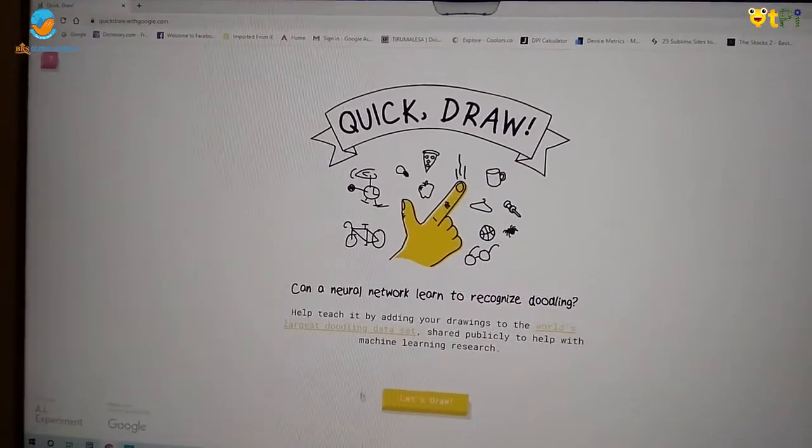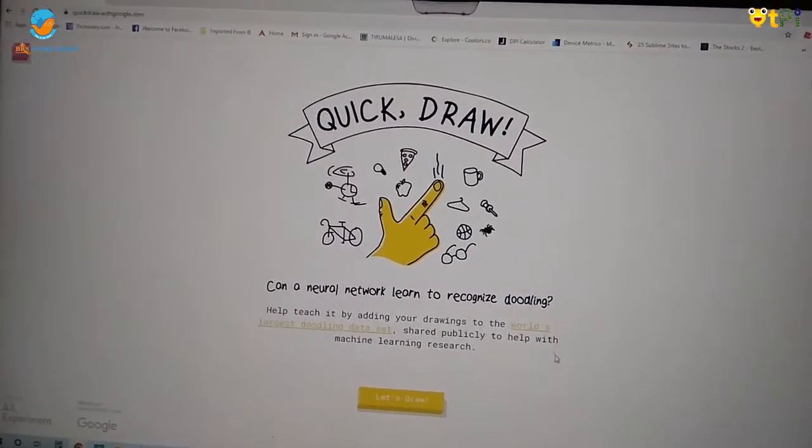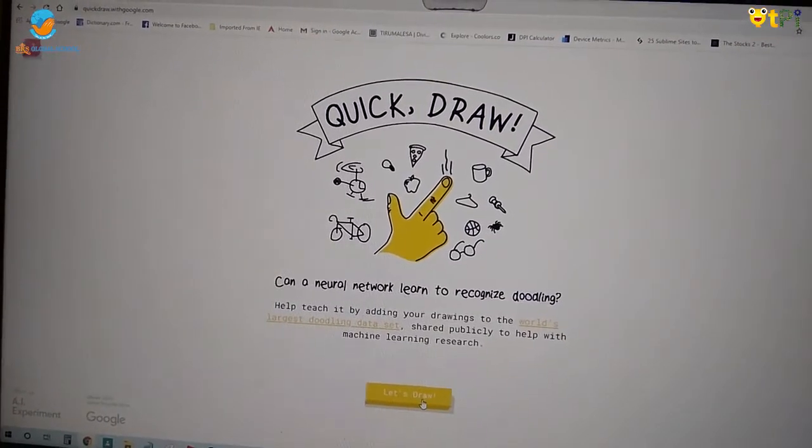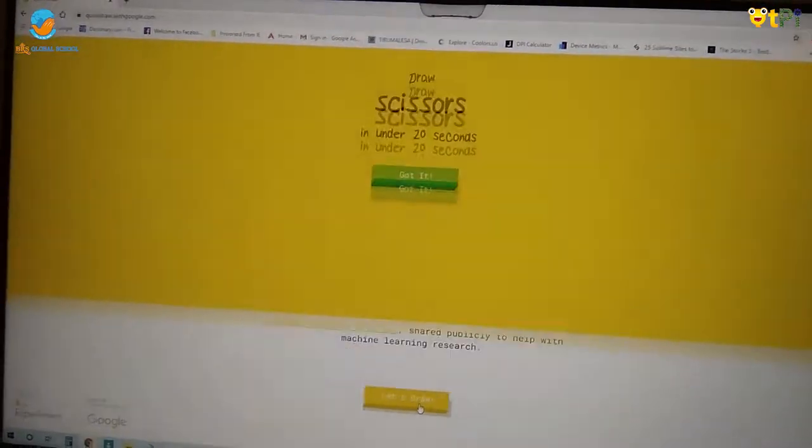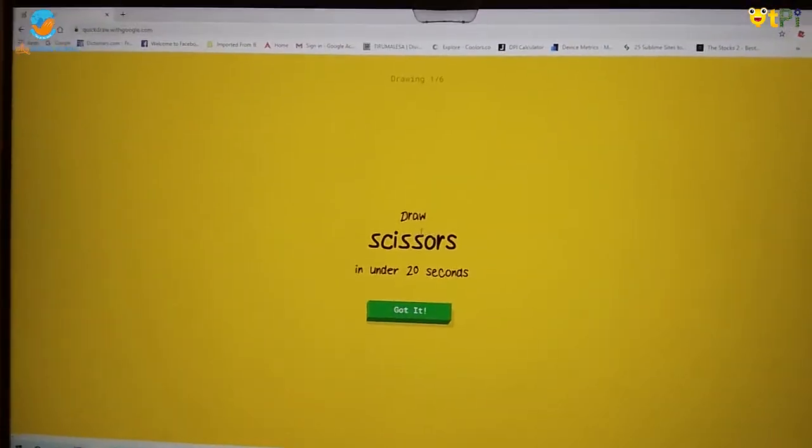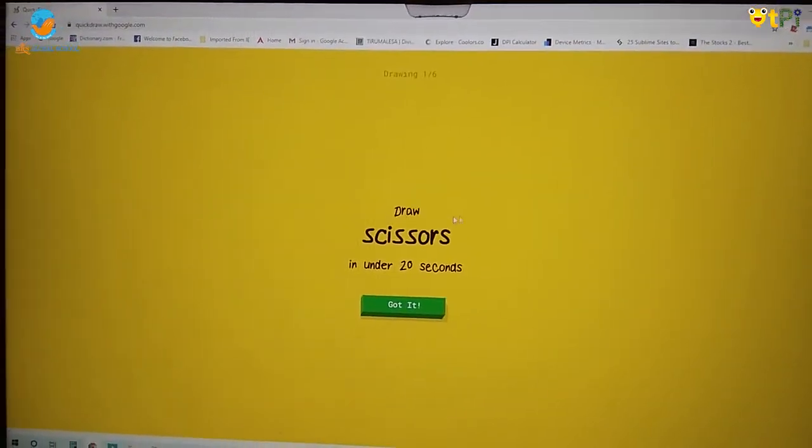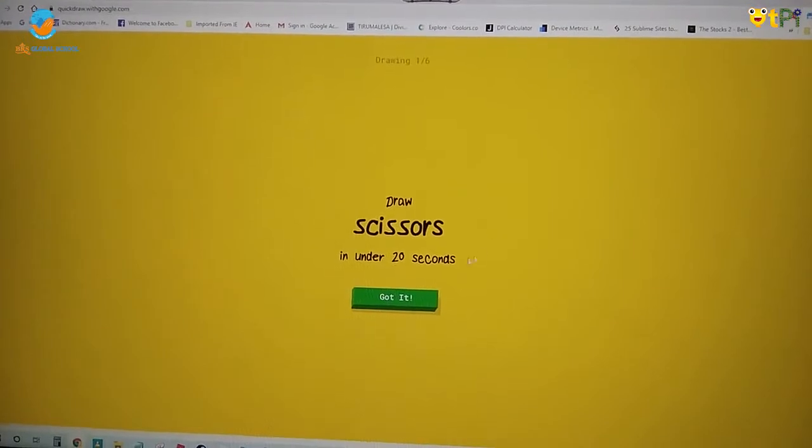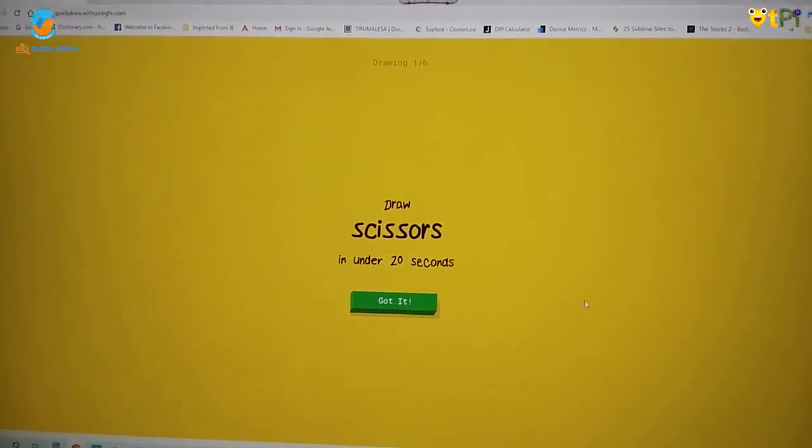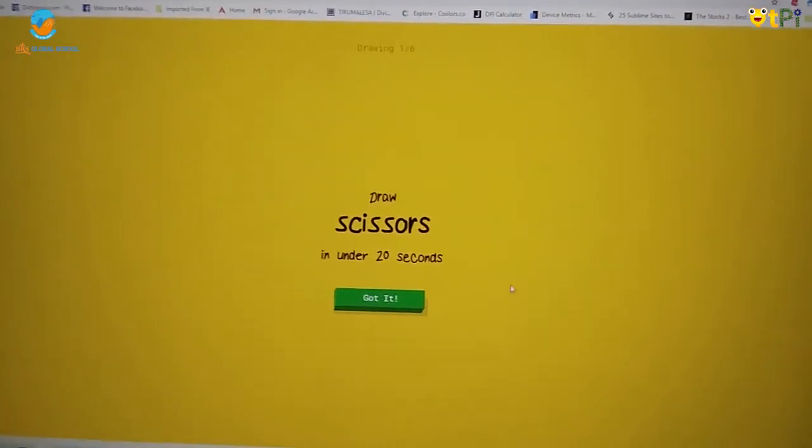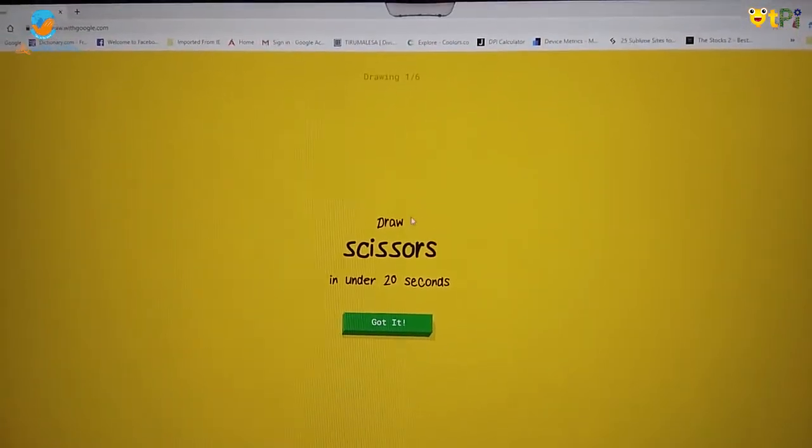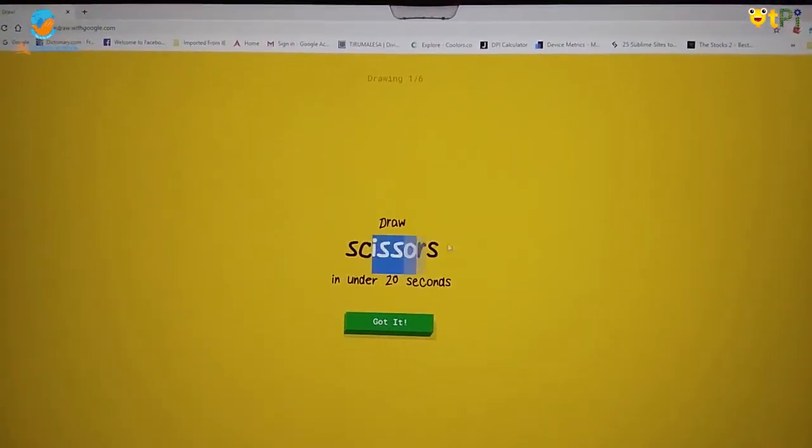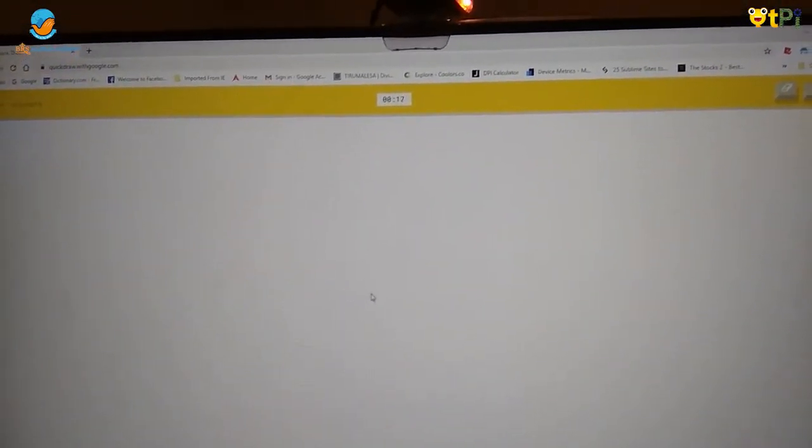So I come across this page. I press let's draw. I chose to draw a scissor under 20 seconds. That means I have to draw the scissors under 20 seconds and I press got it.